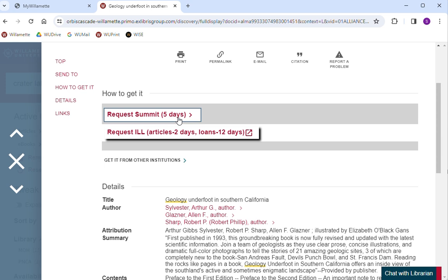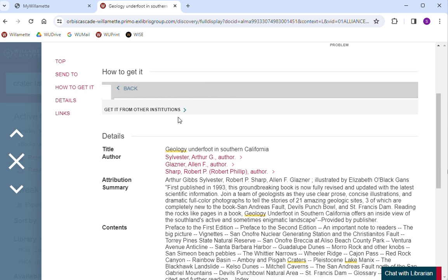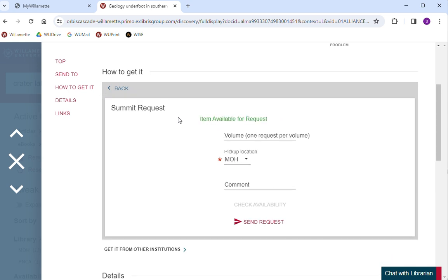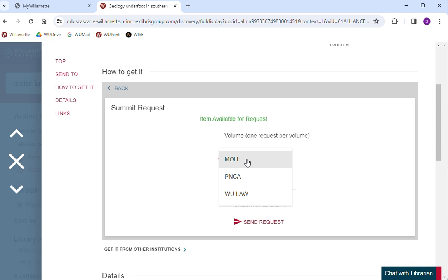There are two ways to receive materials from other libraries. Request Summit is primarily for borrowing books, DVDs, and other physical materials within our consortium. The item will be shipped to our library via our carriers within five business days.